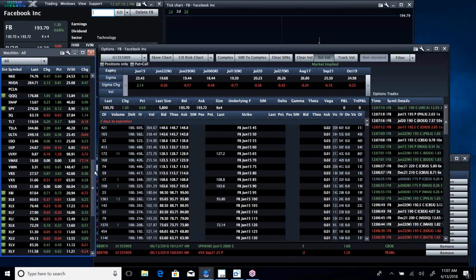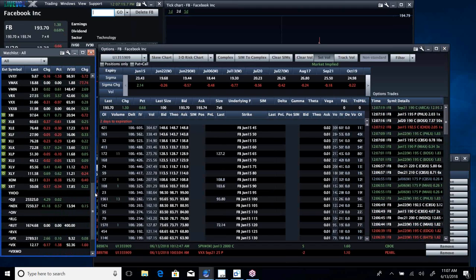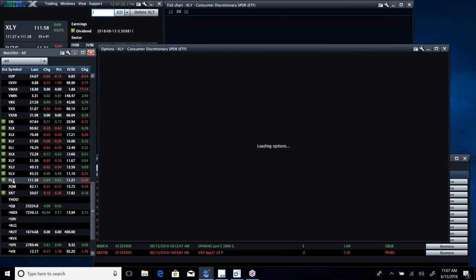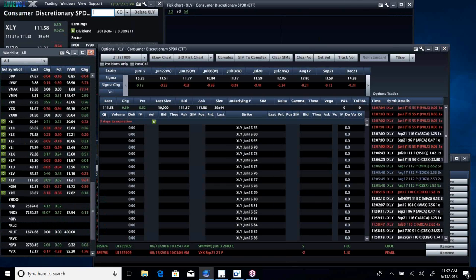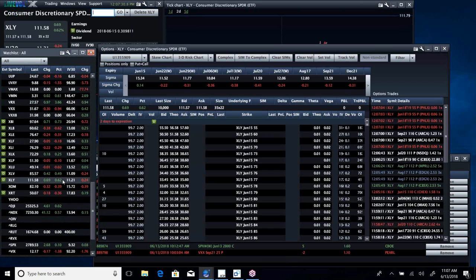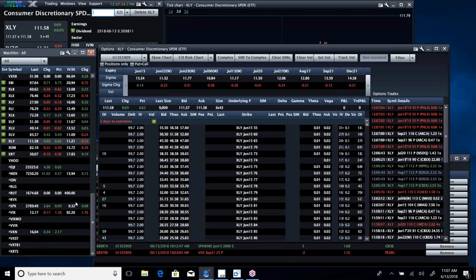So Keith is going to be running the actual chat room today. I'm just looking at things that I think are going to be interesting. You can see biotech's moving today. And you've got XLY, which is consumer discretionary, up big today. And that's probably because of PPI and things like that.